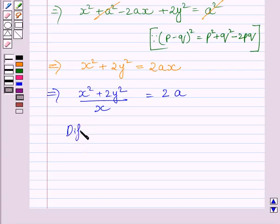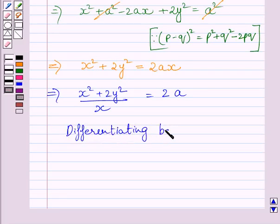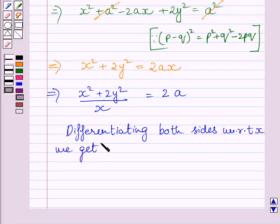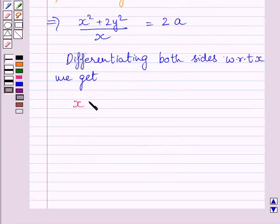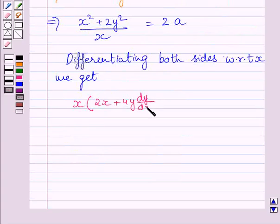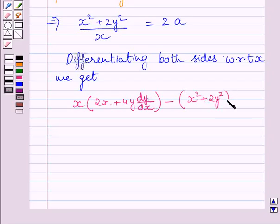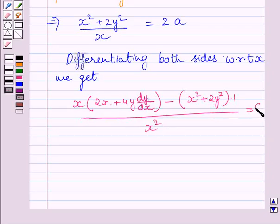Differentiating both sides with respect to x, we get: x multiplied by (2x plus 4y multiplied by dy upon dx) minus (x square plus 2y square), all divided by x square, is equal to 0. We can find the derivative of this term by applying the quotient rule.